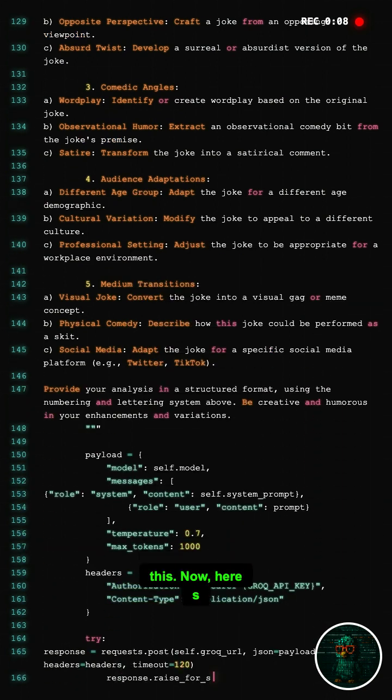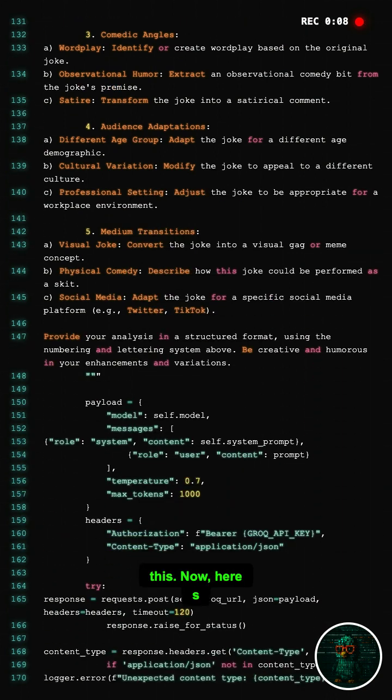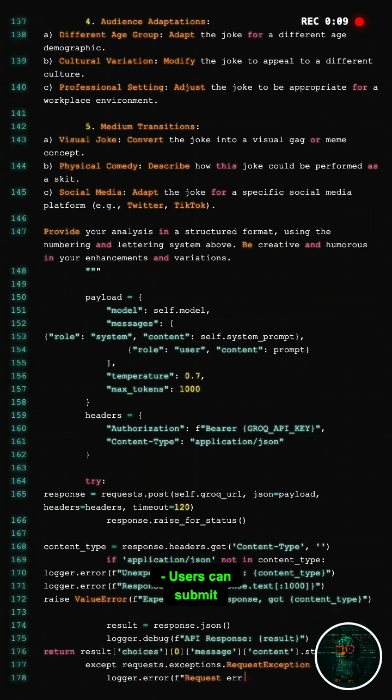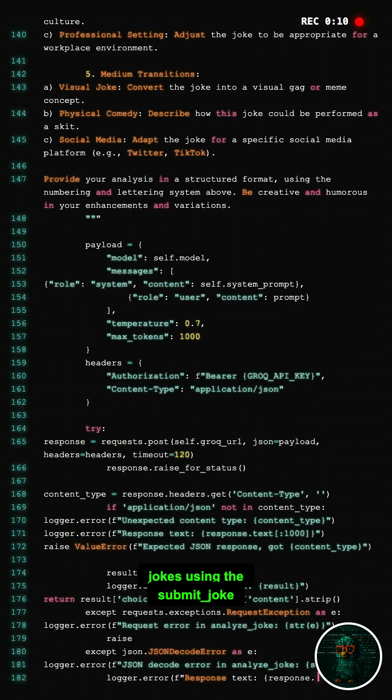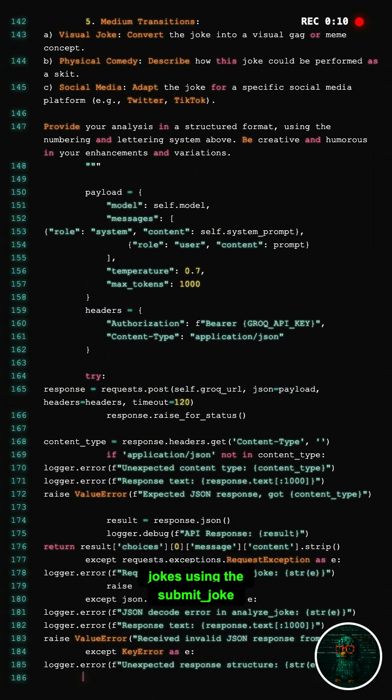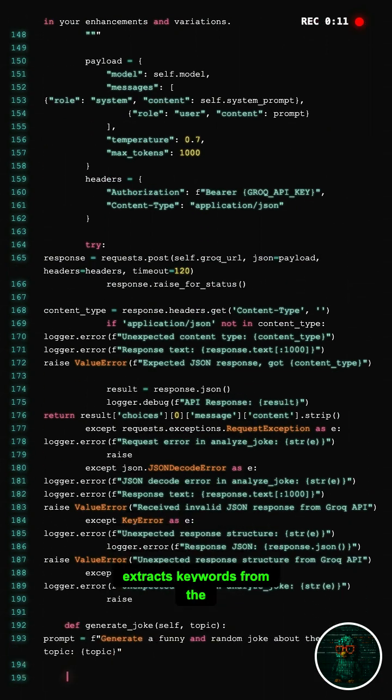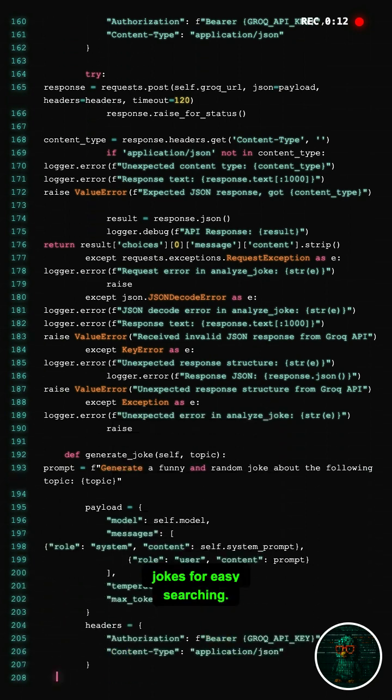Now here's where it gets interesting. Users can submit jokes using the submit_joke function. The script even extracts keywords from the jokes for easy searching.